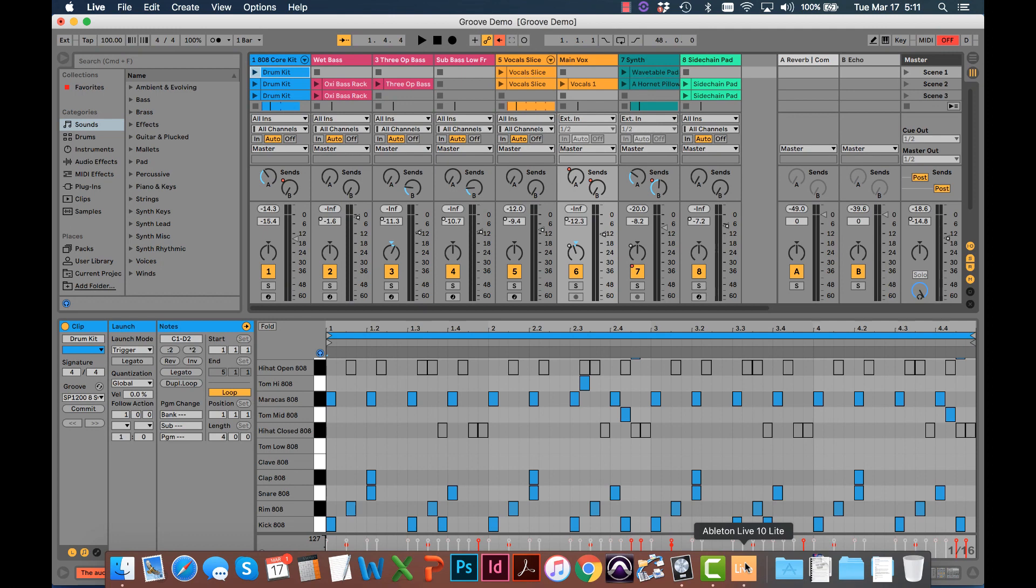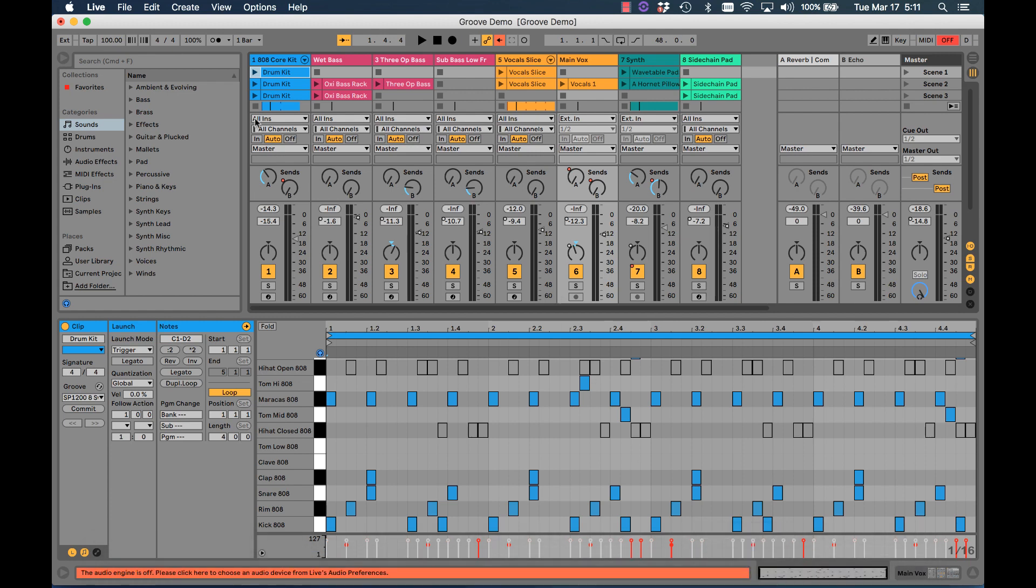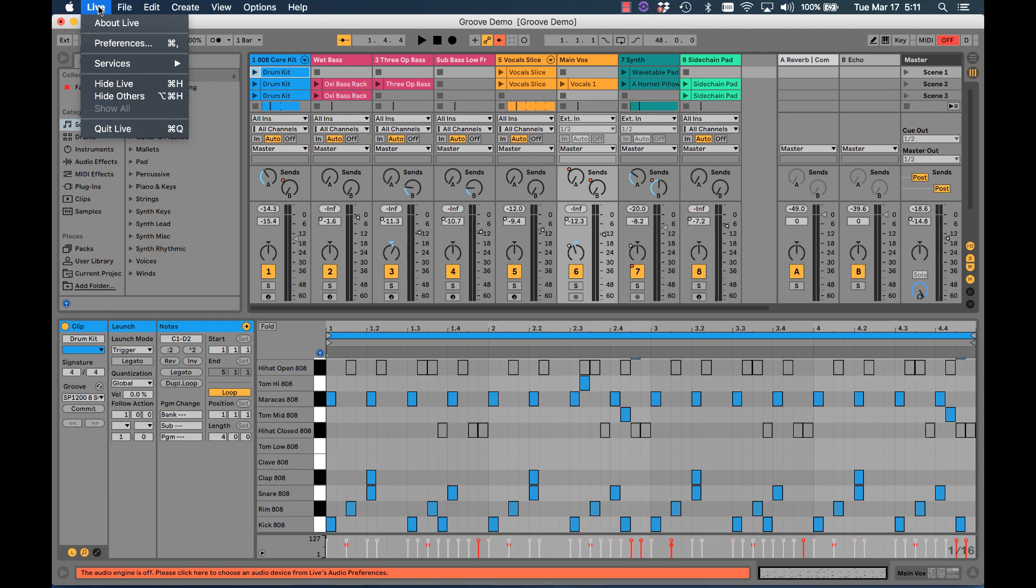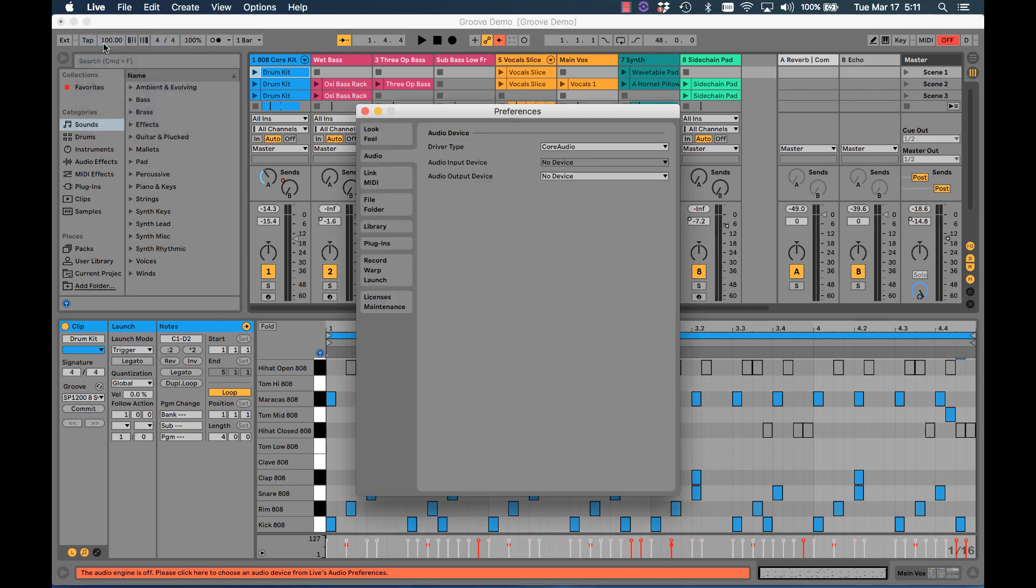Here are the settings on this computer, which is a MacBook Pro using Ableton Live Lite. The first thing we need to do is set the Model 12 up as a USB audio interface. So on the upper left, we click Live, choose Preferences, and we want the Audio tab here.